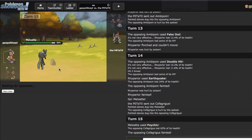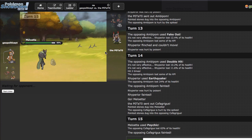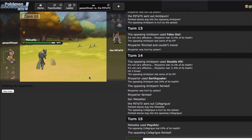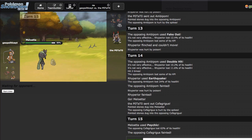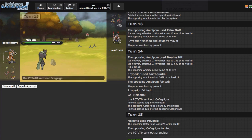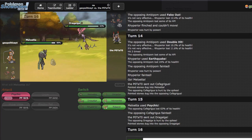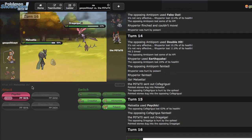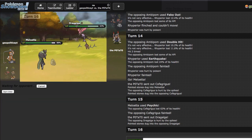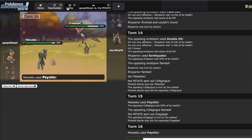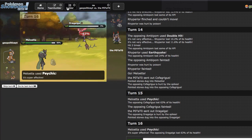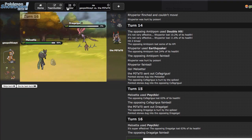I think everything on this team just dies to a Choice Specs Psychic. It's really nice that I was able to get up all my hazards because it just kind of shows this team at its full force when it comes to laddering. Obviously as I move higher up the ladder people will become more competent and will be able to spin and Defog and stuff and not be like Sub Spin Excadrill.